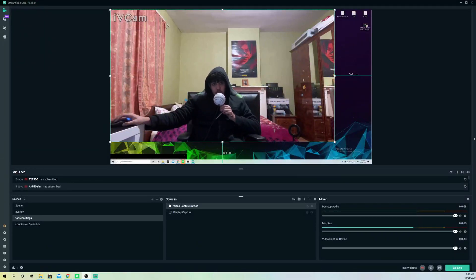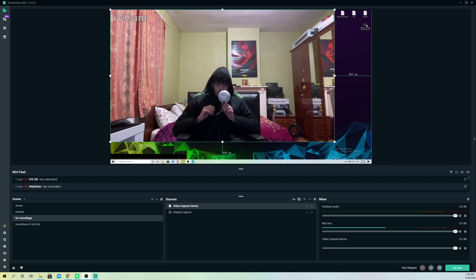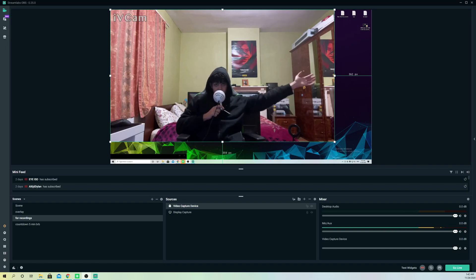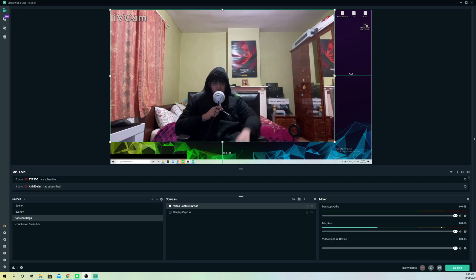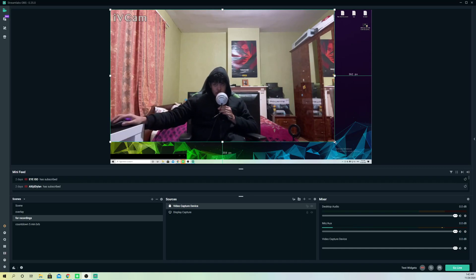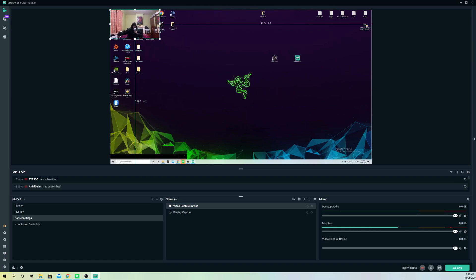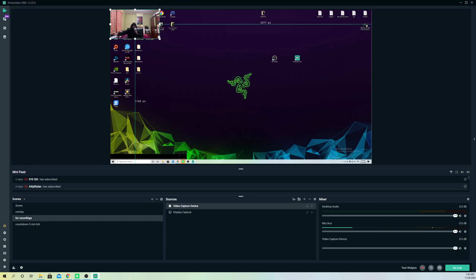Hello, so guys, today I'm going to show you how you can zoom in on a webcam. Like you see, I have a lot of space left. If I make this smaller, it's going to look like this - you can barely see me. So I'm going to show you how you can get this smaller so you can actually see me.